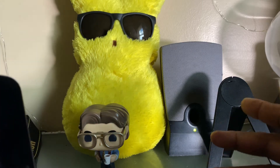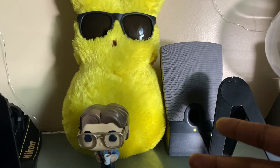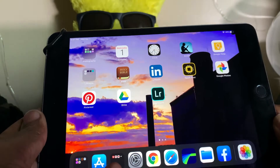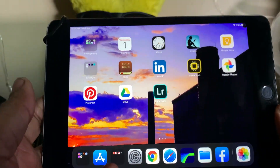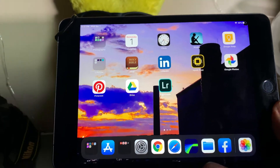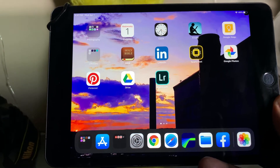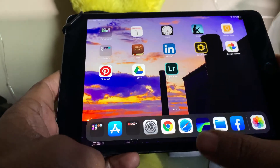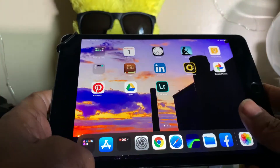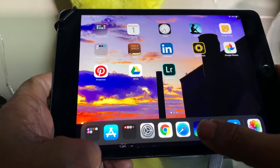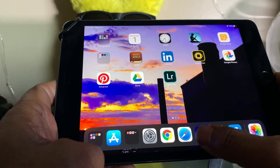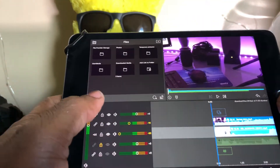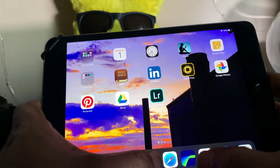So in my workflow, I edit my videos on LumaFusion on my iPad and I use a music service called Epidemic Sound. On the Android, I just download using Chrome, download the music and then I can use it right in my video right on my phone.